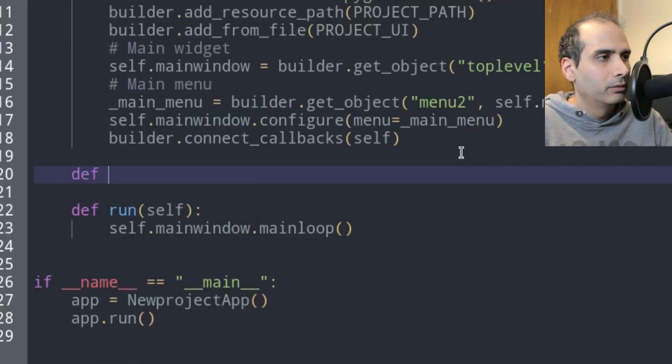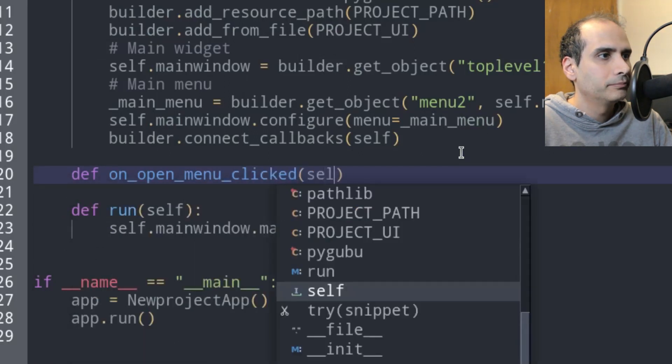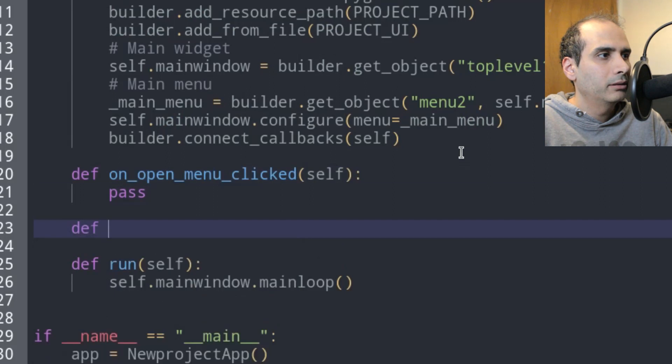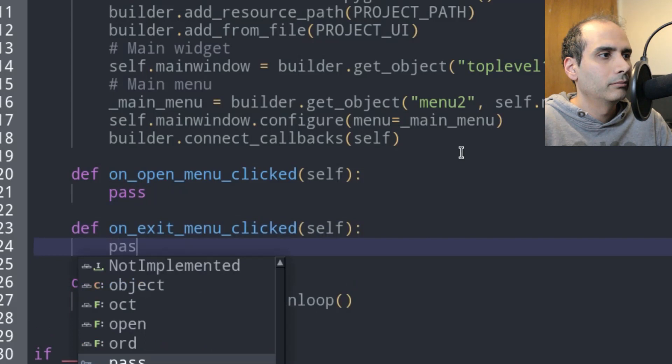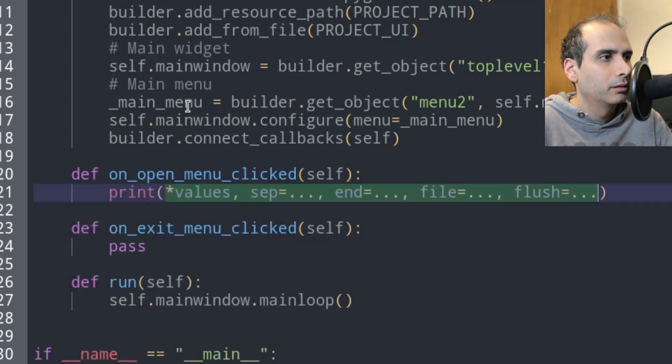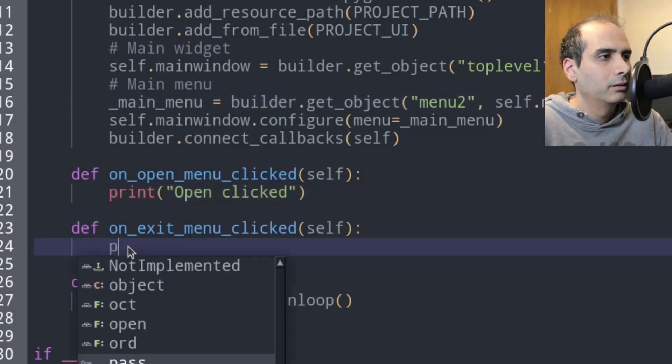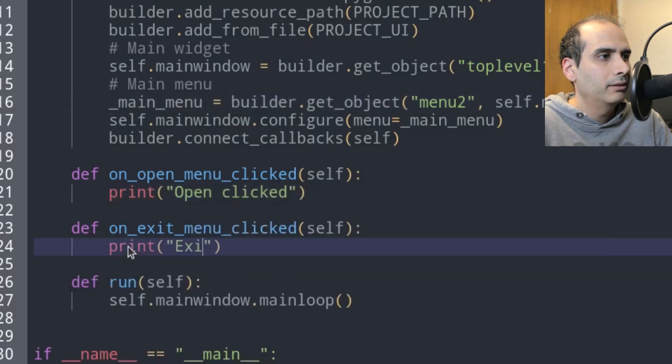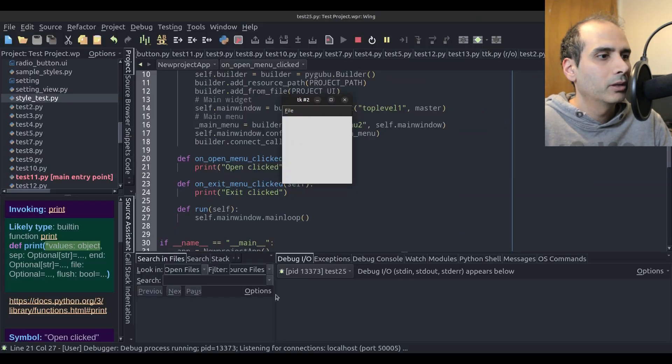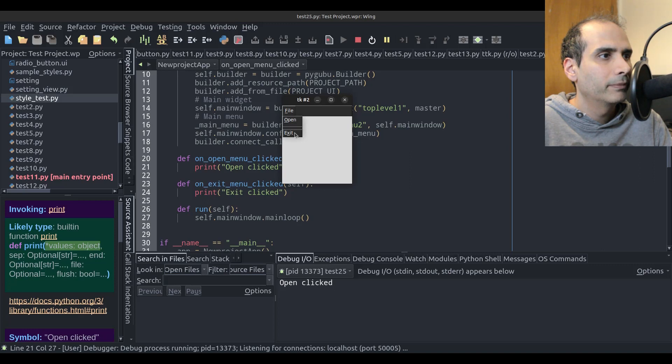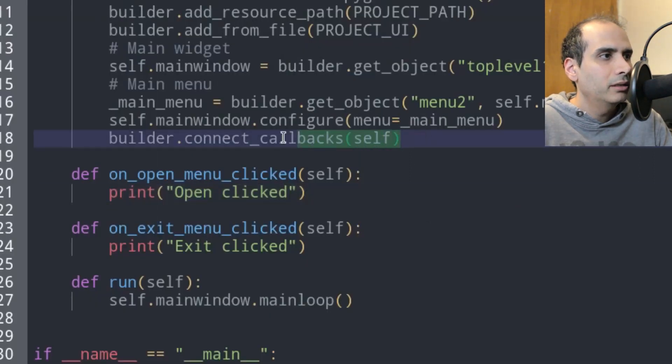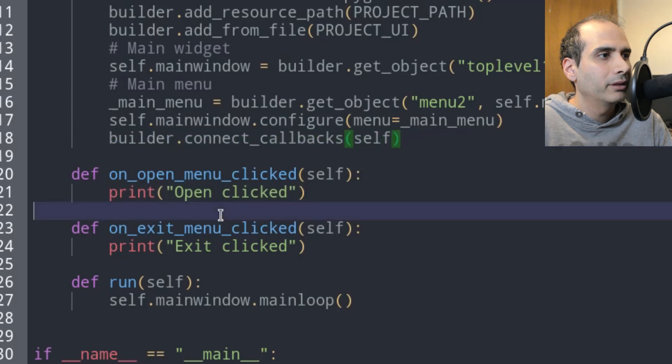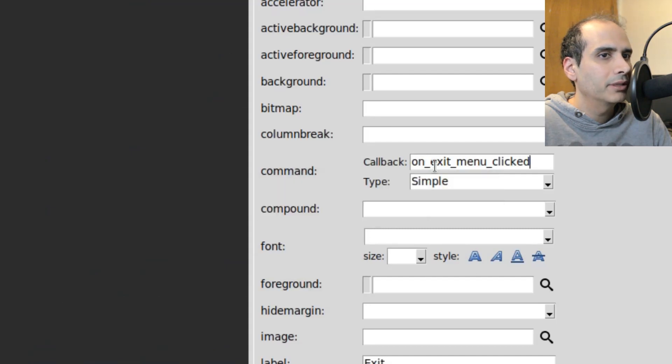So on open menu clicked. And on exit menu clicked. And here I want to print open clicked. And for exit, exit clicked. Okay, let's just try it out just to see if it works. So the console is down here. I'm going to go to file, open, open clicked, it works. File, exit, exit clicked, it works. So this line here, builder dot connect callbacks, this is responsible for attaching the commands in PyGubu Designer to methods that you specify from the command section here, the callbacks.